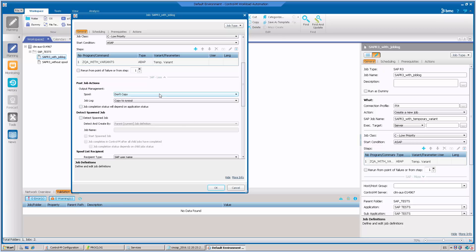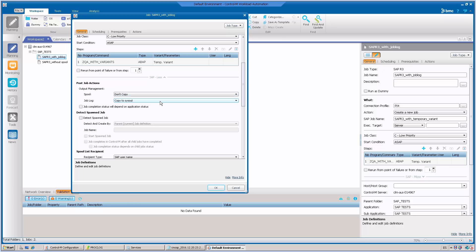These values can be modified within the job and adjusted based on your needs. This is a per-job definition that you can set differently for each job.